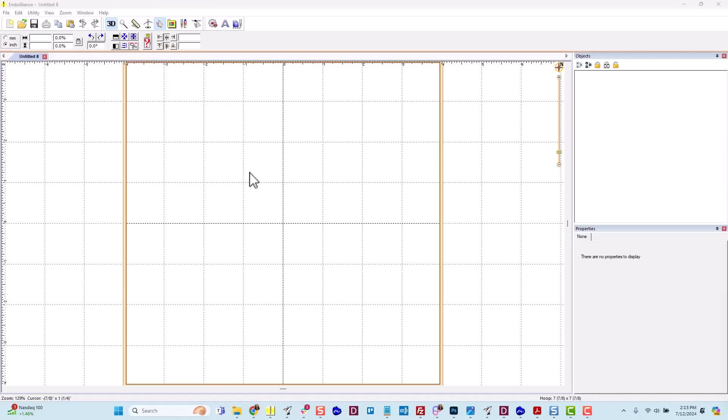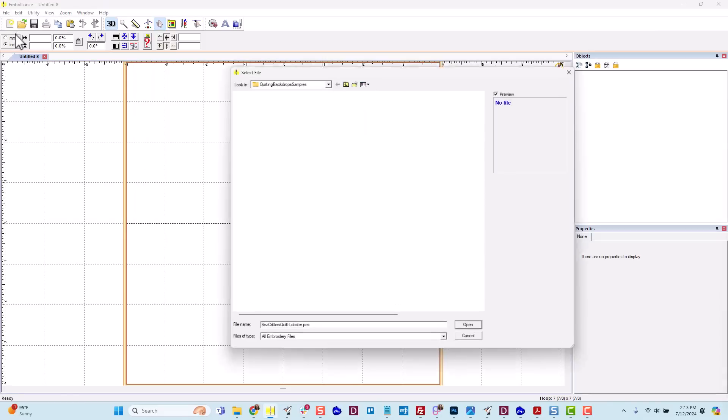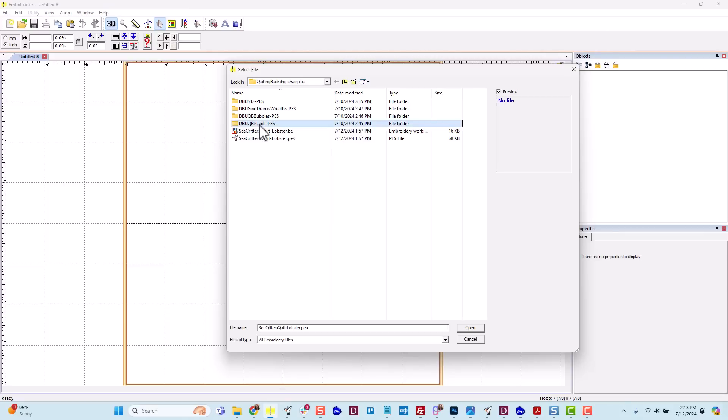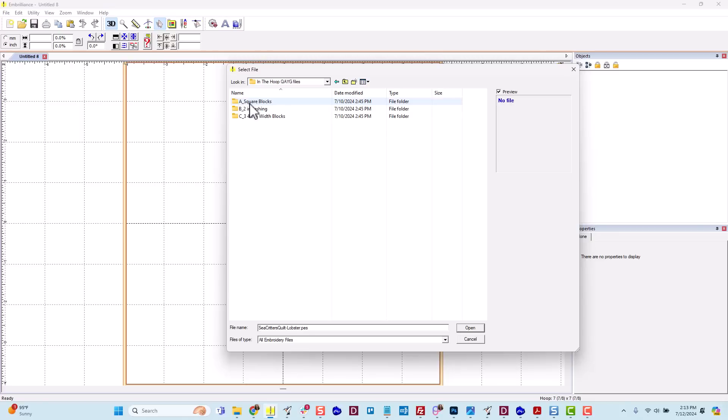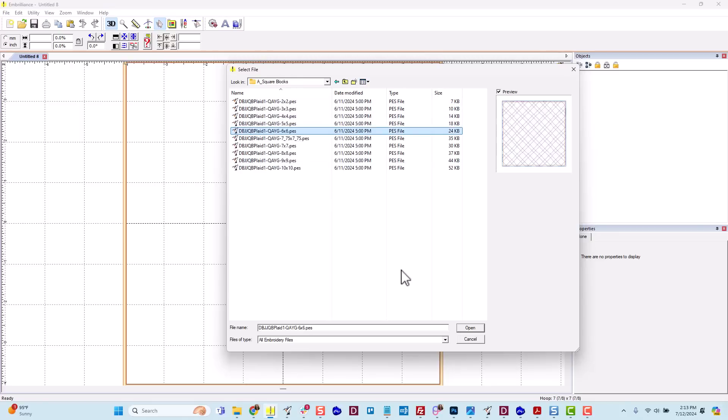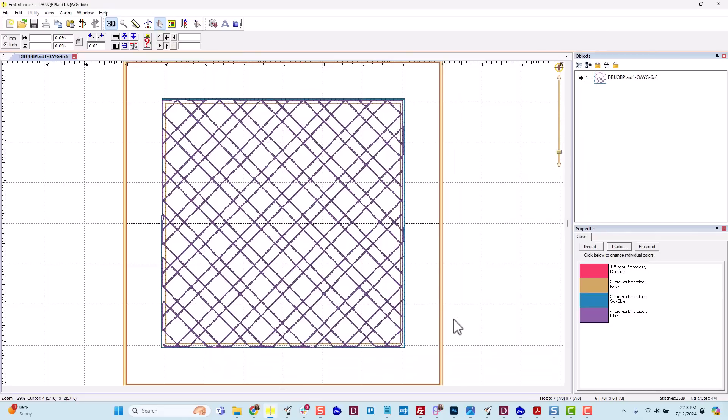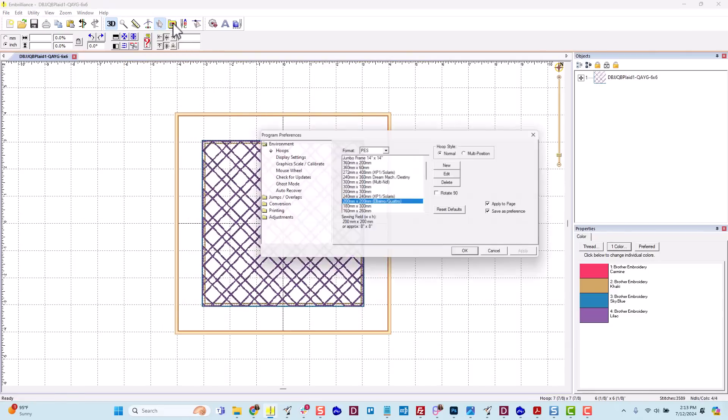Let's start by opening the 6x6 quilting backdrop plaid block. I will go up to file, open, and navigate to the folder where I have them saved, so I will open the QB plaid 1 PES file. Then I want to click on the folder that is labeled In the Hoop Quilt As You Go files. I want the square 6x6 size. I'll click open. It comes centered in my hoop.